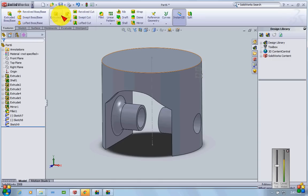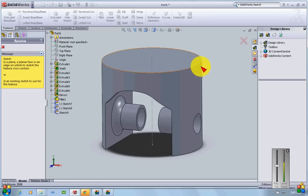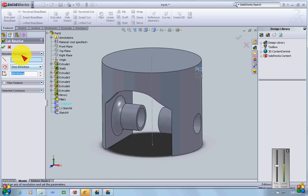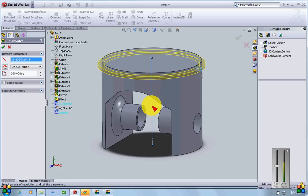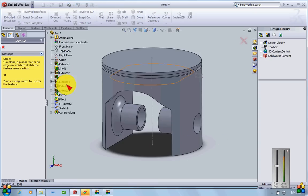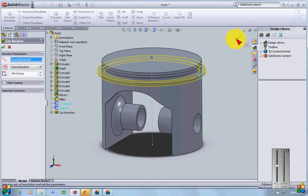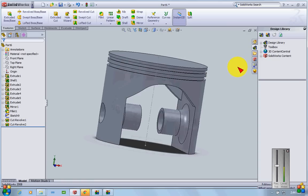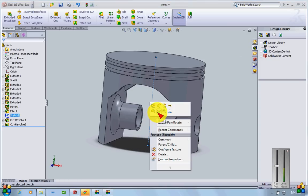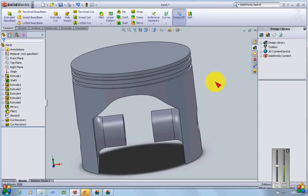With all prerequisites ready, I'll apply Revolve Cut — selecting the first ring sketch from the pull-down menu and setting the axis. The ring groove is cut. I'll do the same for the second ring sketch using the same axis. Now the piston has two ring grooves. I'll hide the axis to clean up the view.